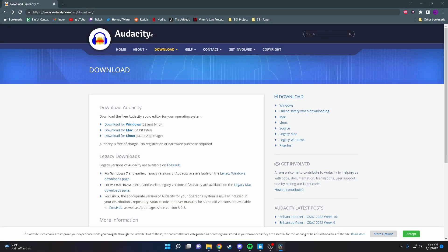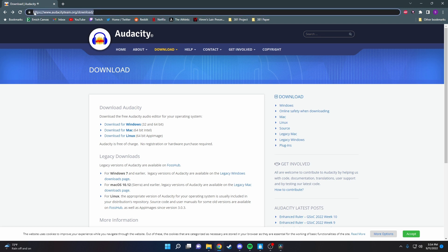In this video, I'll be going over how to convert your MP3 file to a WAV file. What you want to do is click the first link in the description and it'll take you to audacityteam.org/download.